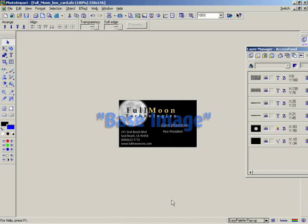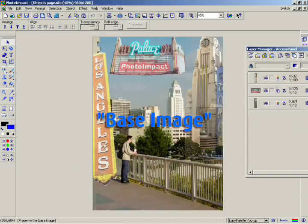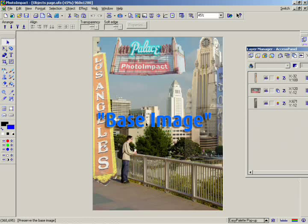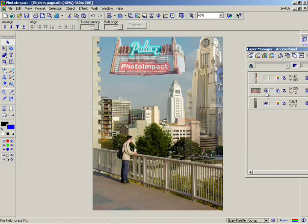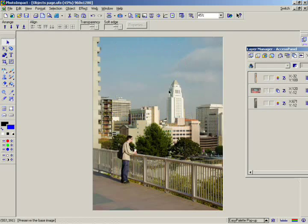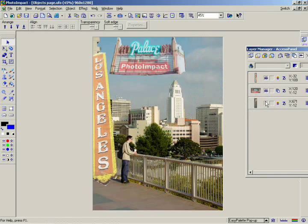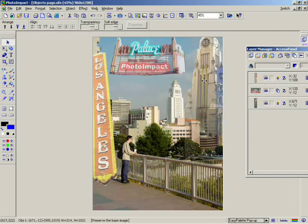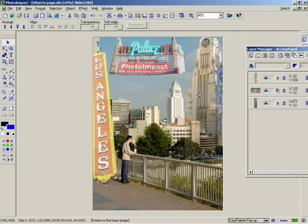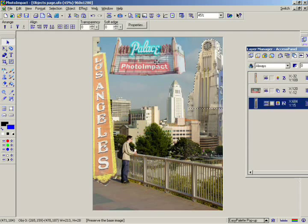The base image is just what it sounds like, the basic visual element of your document. When you open up a document with no objects it will only have a base image. And when you open up a file that has objects, you'll see that the base image cannot be moved and manipulated like objects can.